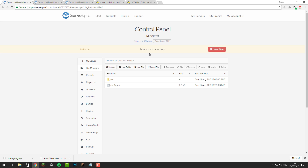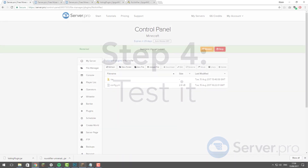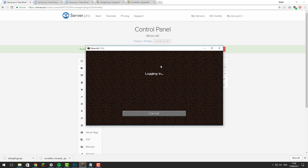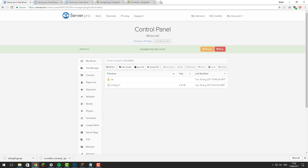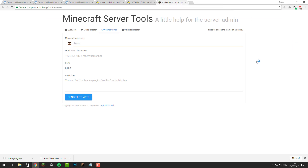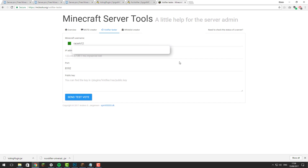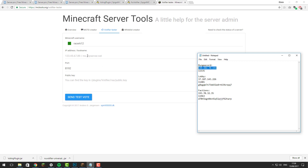Once all of this is done, you should be able to join your BungeeCord server and send votes successfully. Join the server and run the command /plugins — you should see VotingPlugin and Votifier show up in green, which means they're working. To run a test vote, go to mctools.org/votifier-tester — there'll be a link in the description. Enter your username, then enter the IP address for the BungeeCord server from your Notepad, and add the extra port for Votifier.